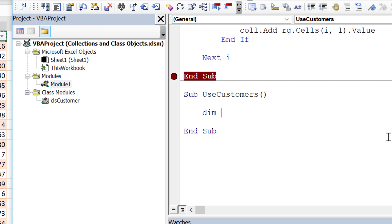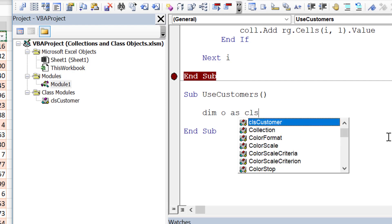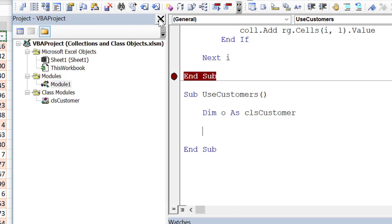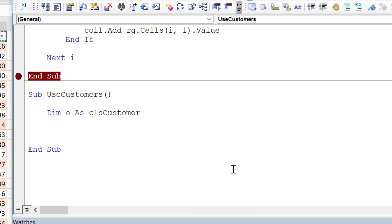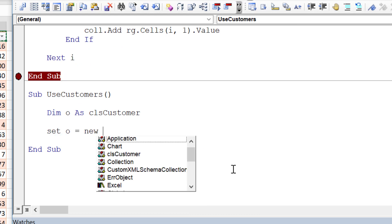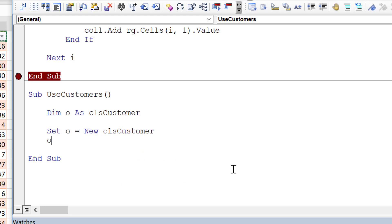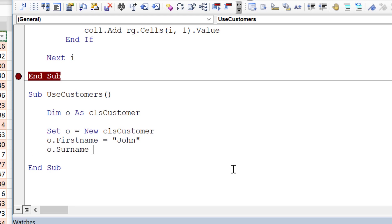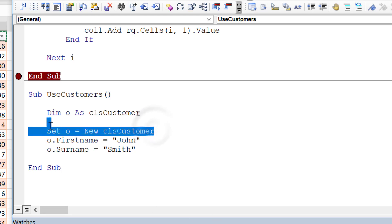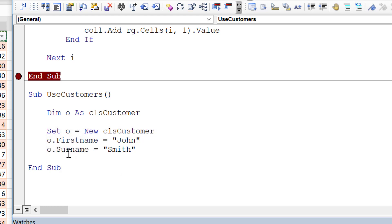To use a class module object, we say 'Dim o As clsCustomer', and then in our code when we want to use it we say 'Set o = New clsCustomer'. This creates a new object each time. We can then set 'o.FirstName = "John"' and 'o.Surname = "Smith"' and so on to fill all the variables.